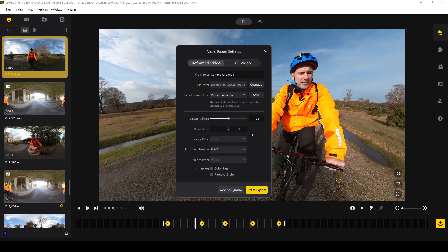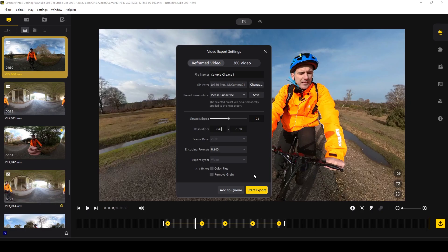Increase the bit rate to 100 to match the camera's bit rate. You can change the resolution — I'll export 4K, so I'll change it to 3840x2160. Select your preferred encoding format — I'll match the codec we recorded in, which was H.265. You can then select the Remove Grain AI effect and Color Plus here as well. Only choose Remove Grain if you're really pushing your shots in very dark situations, as it sometimes doesn't do justice to your images. Color Plus adds more saturation and makes images pop, but it doesn't look good every time, so experiment. You can then add your clip to an export queue or start the export straight away.